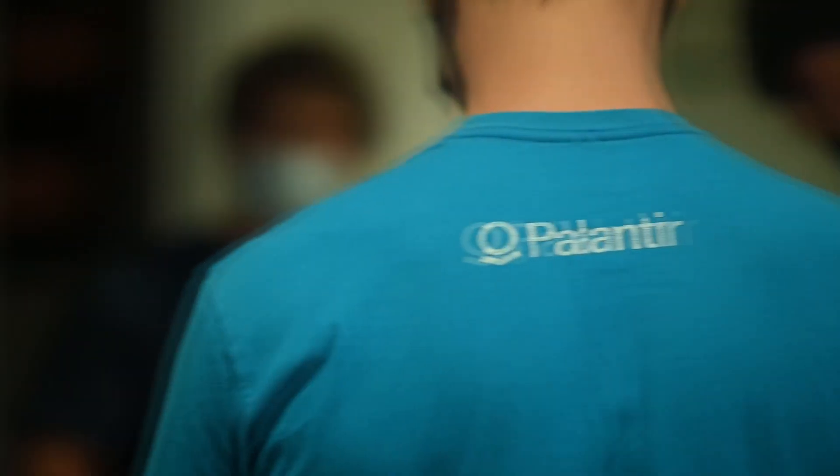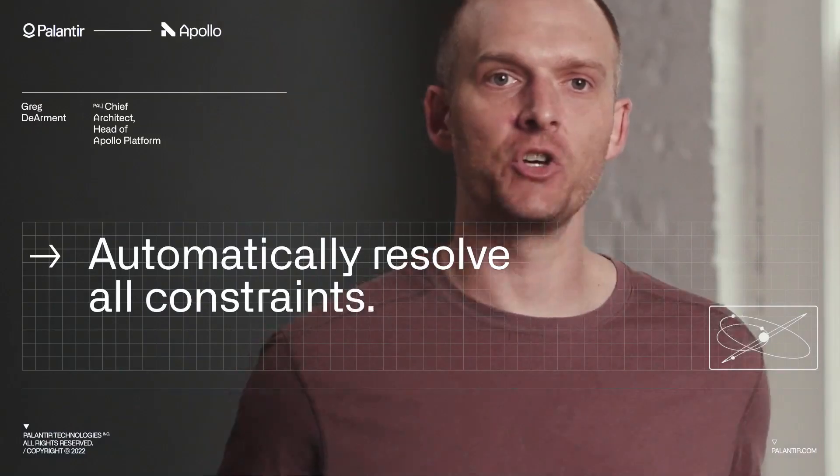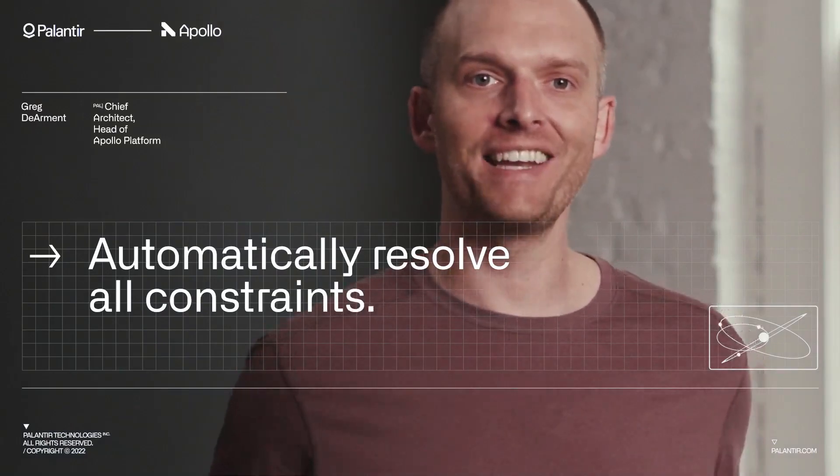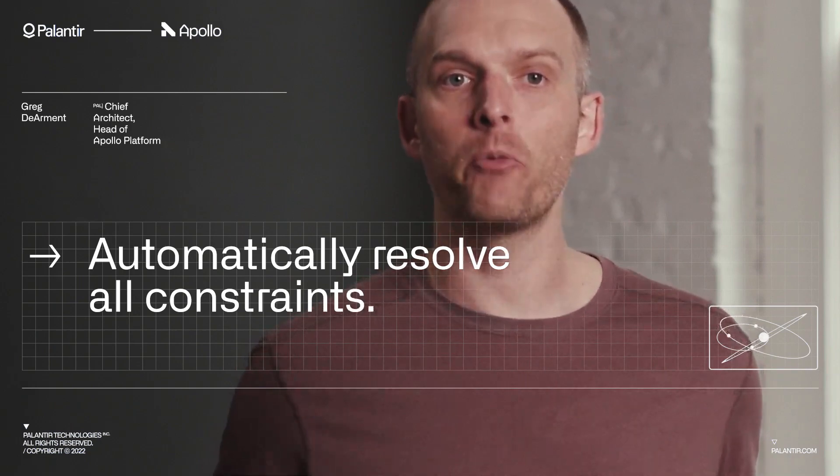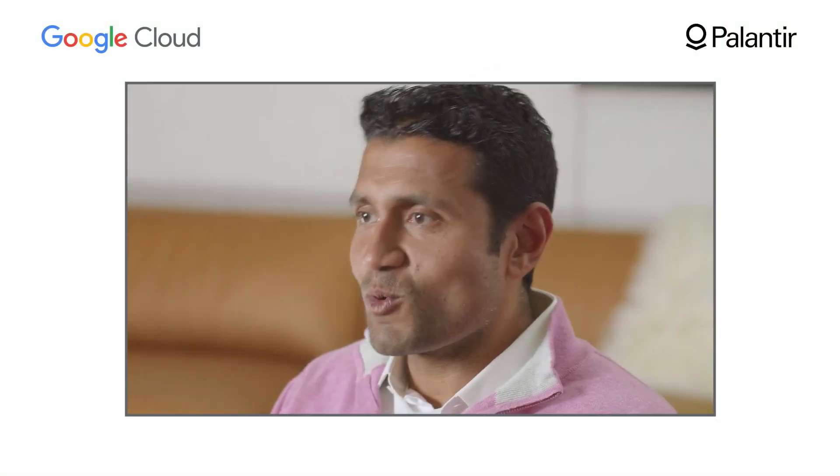Businesses that use Foundry can bring together BigQuery data with a variety of other data sources that may live on-premises, in other clouds, or across different platforms.